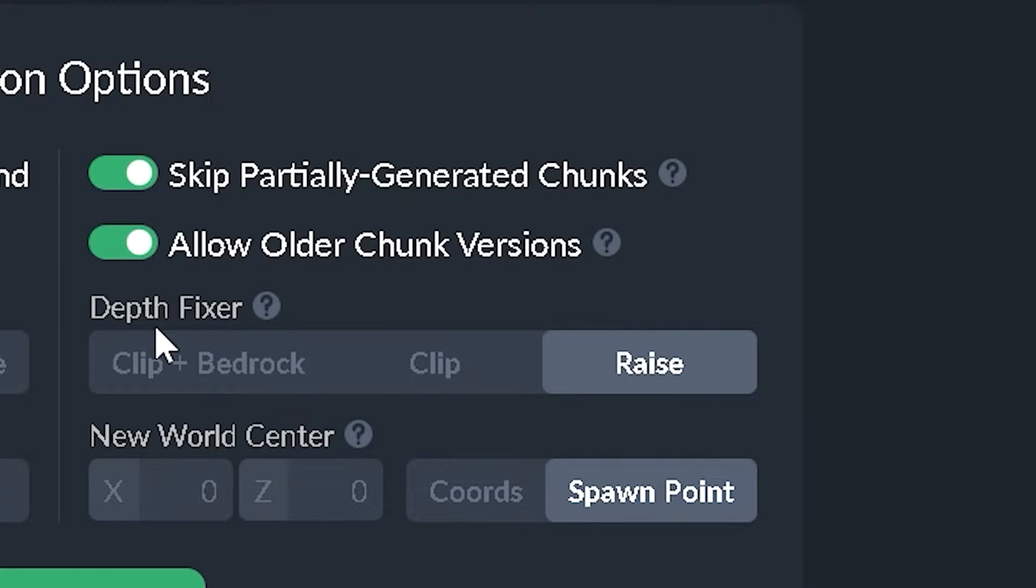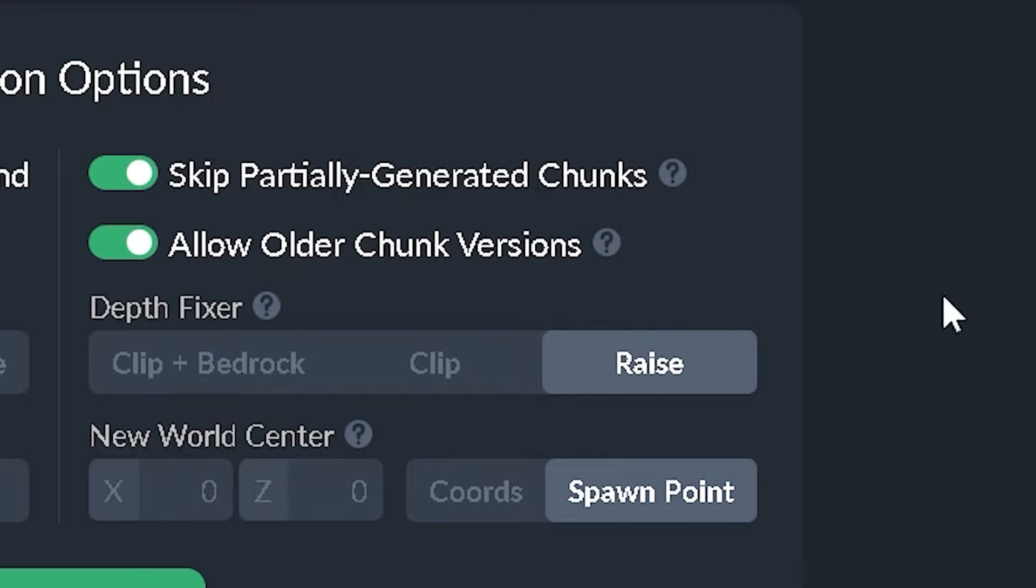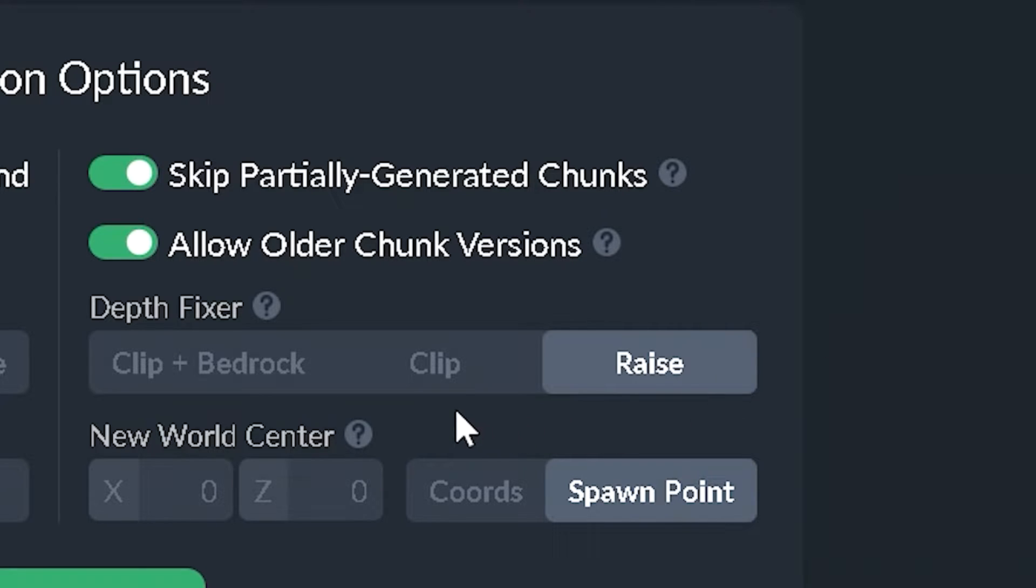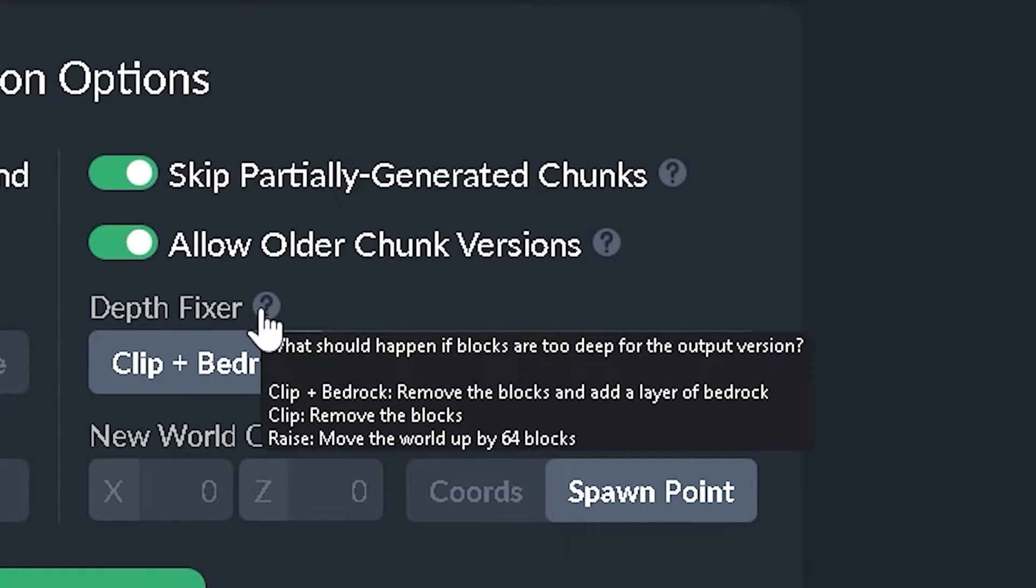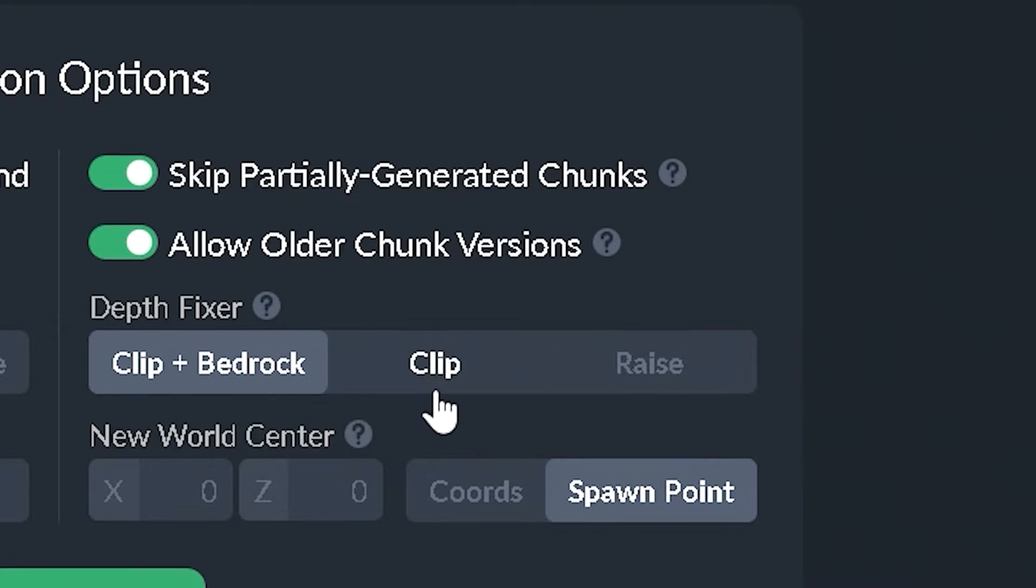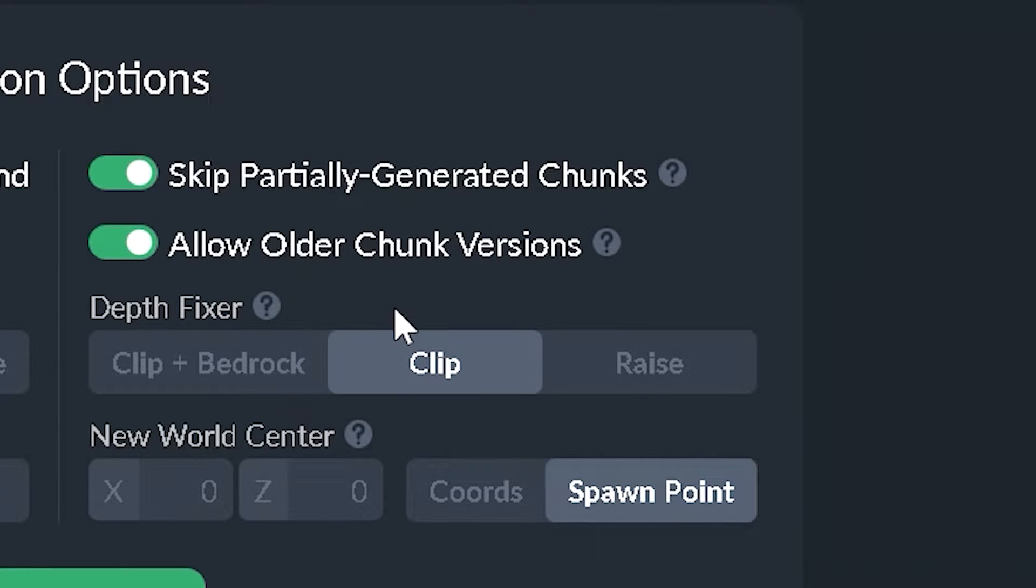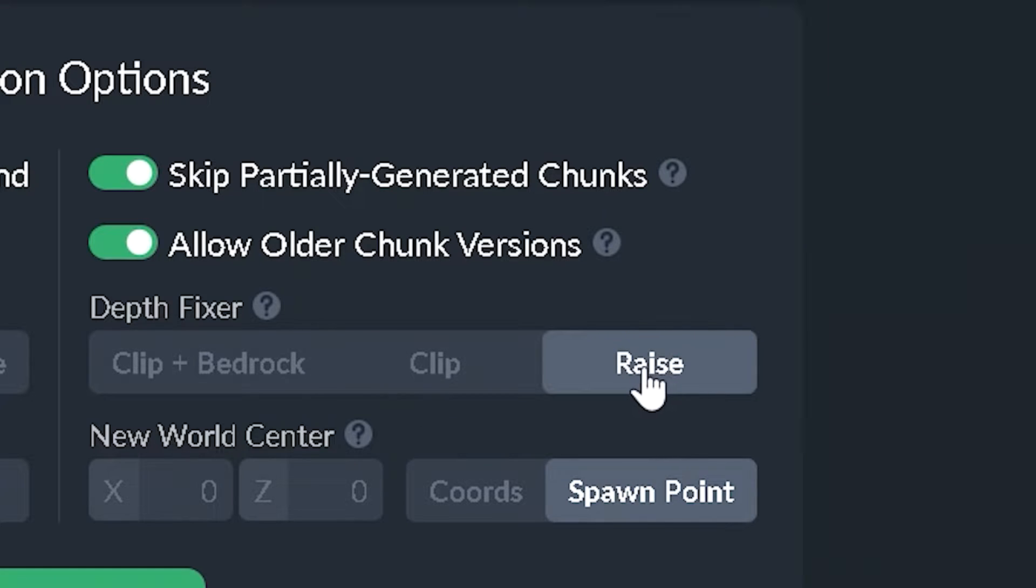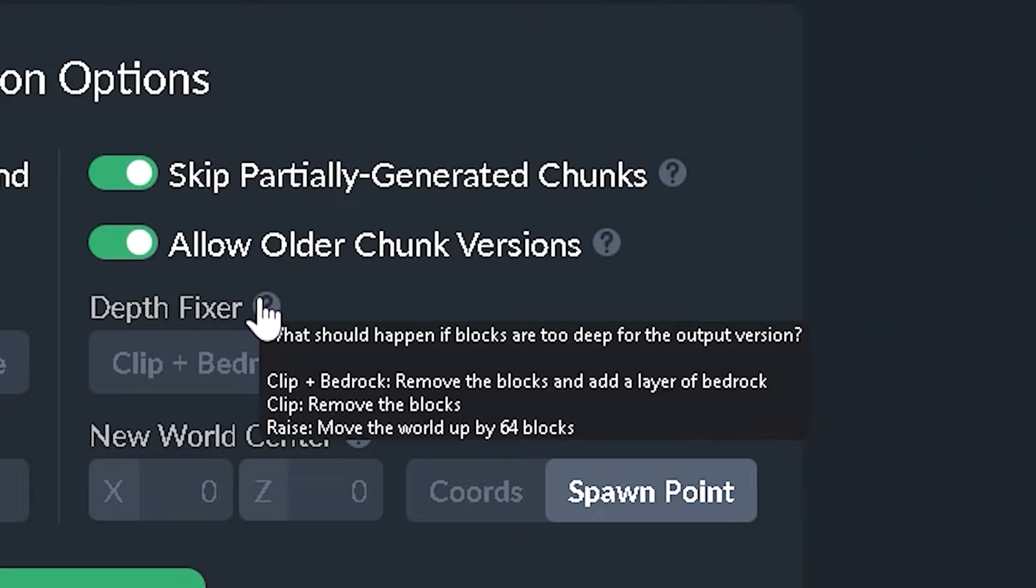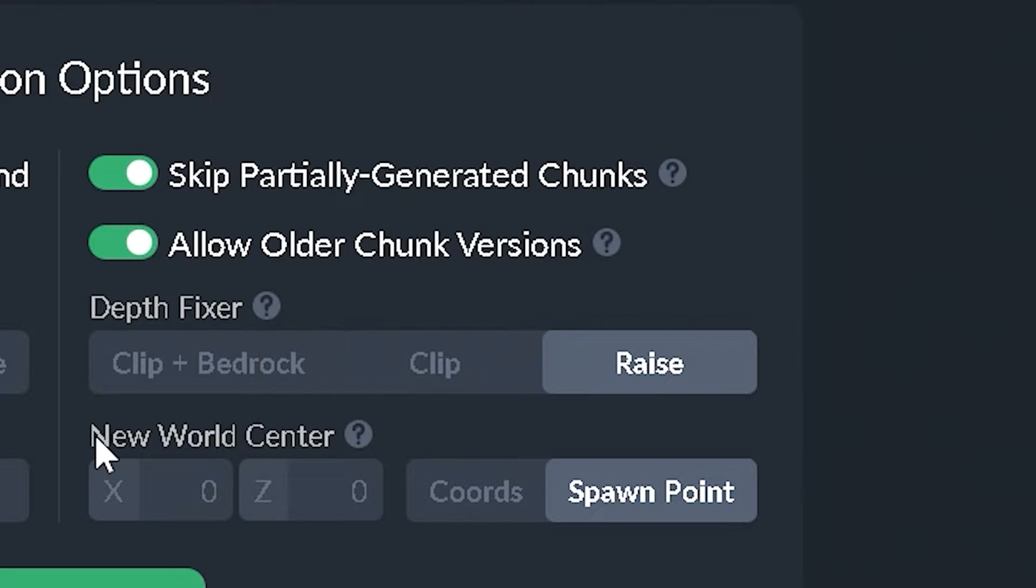Next up is our depth fixer. Now this is a very important feature. So let's say you're converting over a world that was made after Caves and Cliffs release, where you may have the extended underground. Well, if you were to convert this world to an older version, so like let's say 1.14, then this is going to be very important. If you choose clip plus bedrock, then this will remove any blocks you have below zero and it's going to add a layer of bedrock. But if you were to just choose clip, then any blocks below Y0 would end up getting removed and there would not be a bedrock layer. But however, if you were to choose raise, then that's going to move the world up by 64 blocks.